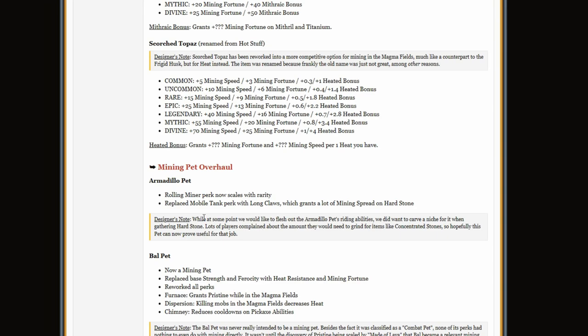I don't know what this was: the Armadillo pet Rolling Miner perk now scales with rarity. I thought it already did. Replaced Mobile Tank perk with Long Claws which grants a lot of mining spread on hardstone. I think that's good because I don't even know what Mobile Tank is.